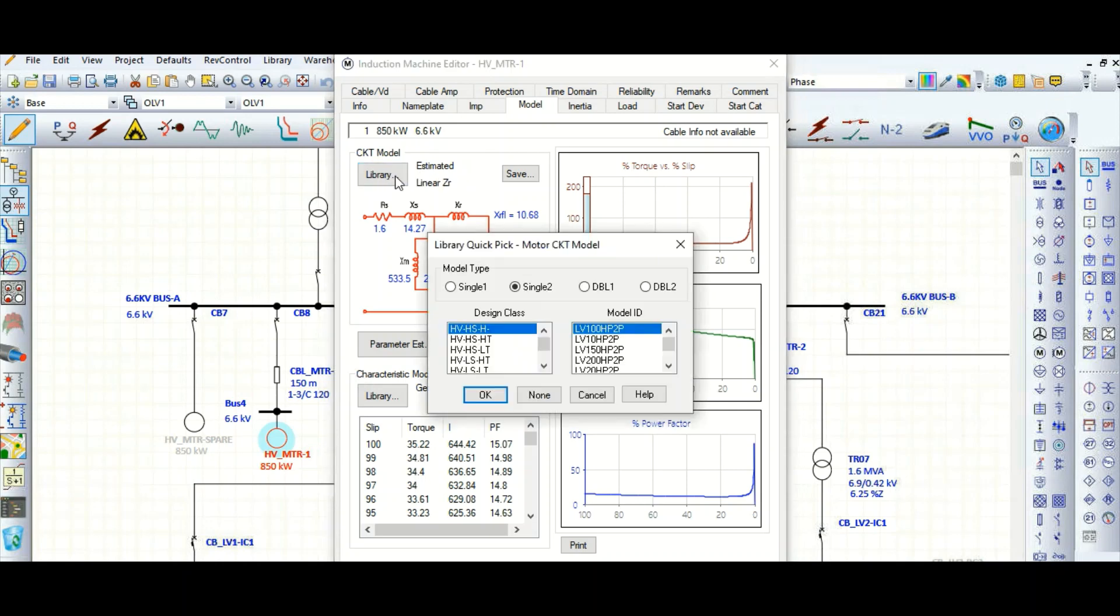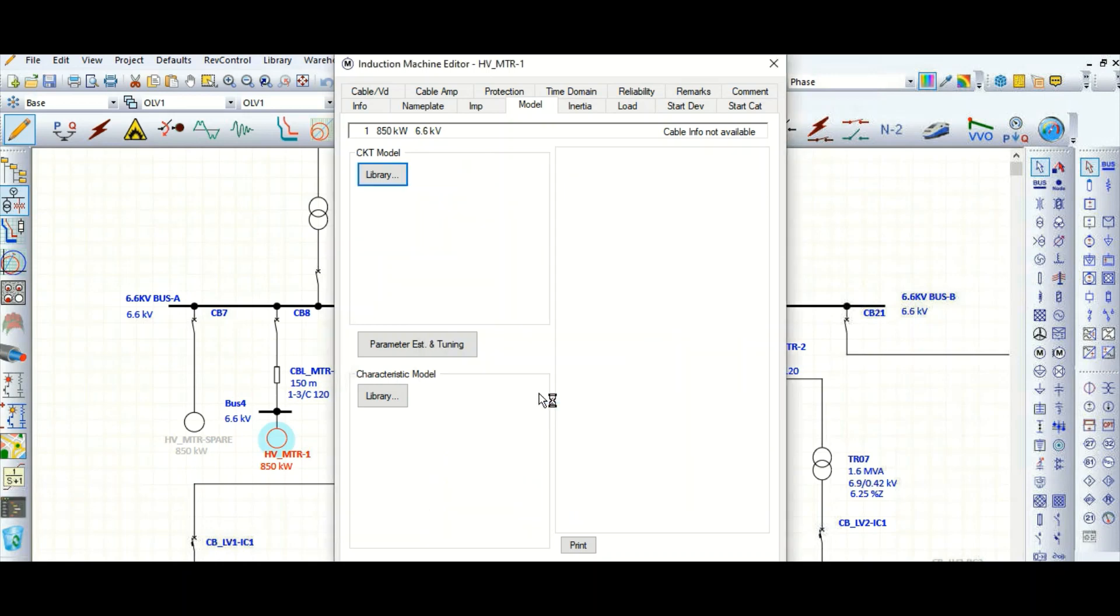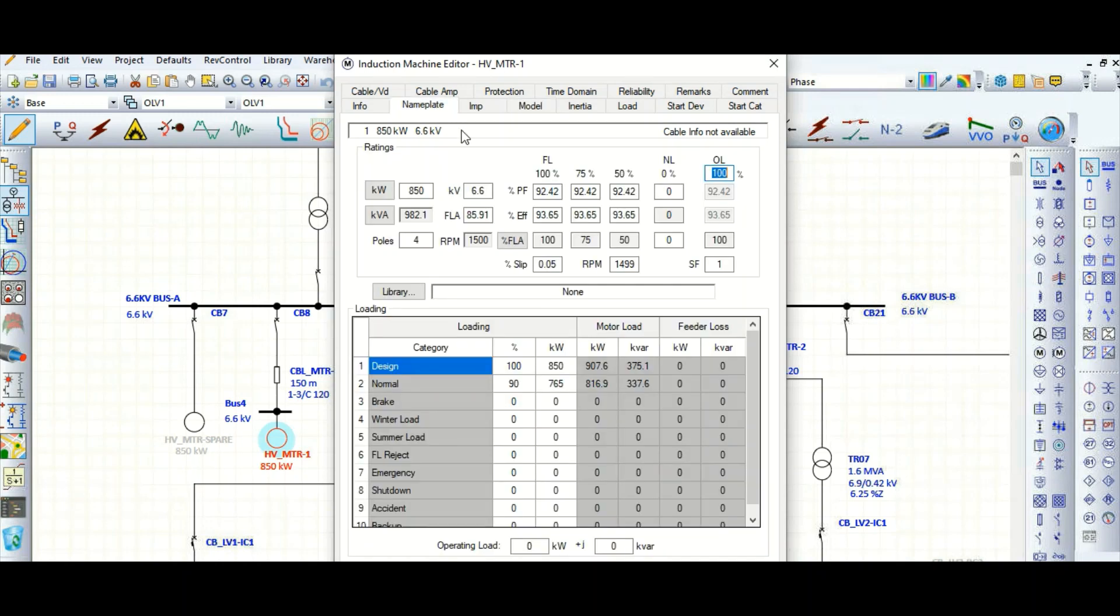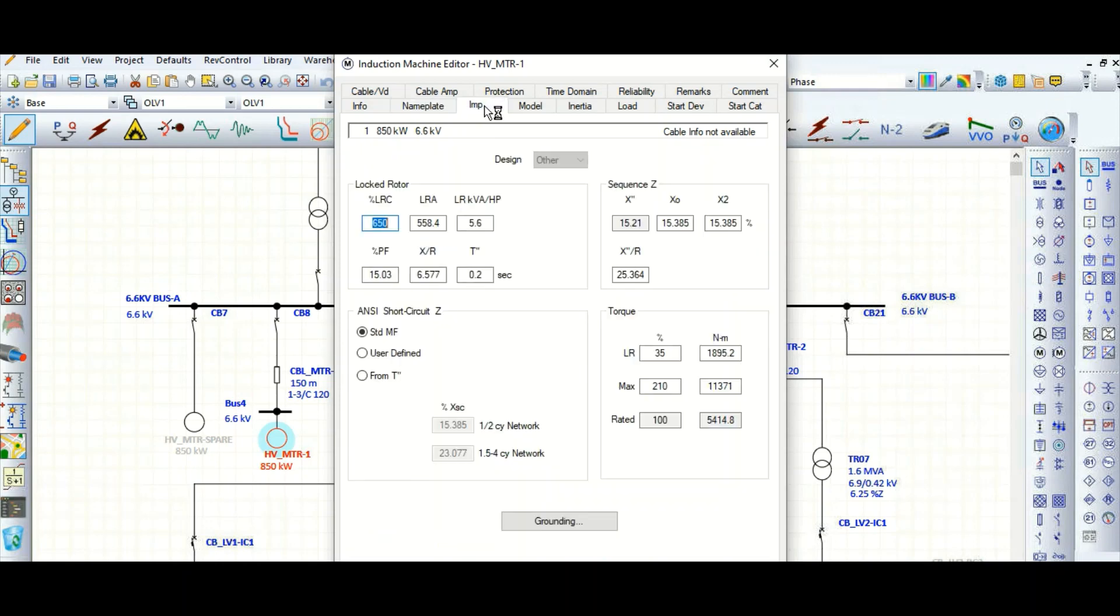Let's review this motor nameplate data. You can see this is the motor nameplate data, these are the impedance values, these are the locked rotor parameters, and these are the torque values. Based on this we need to model dynamically.